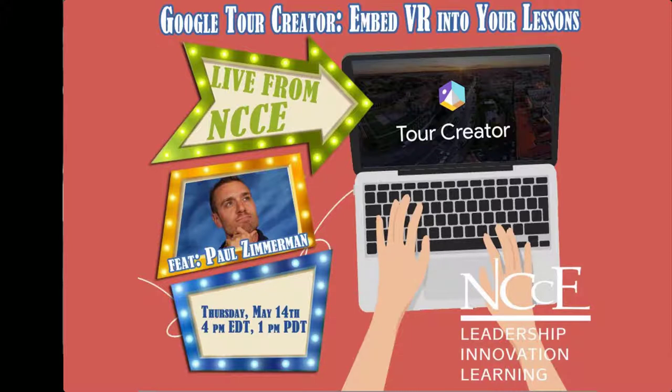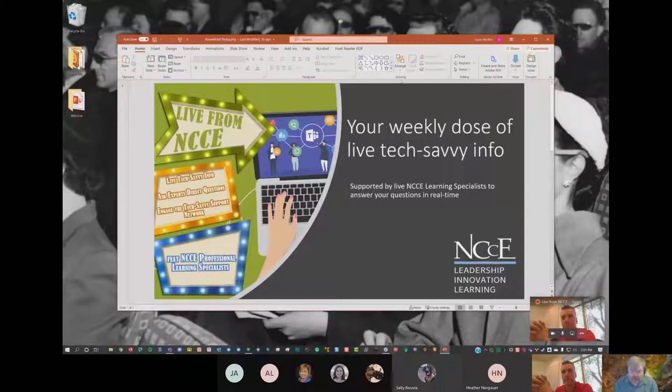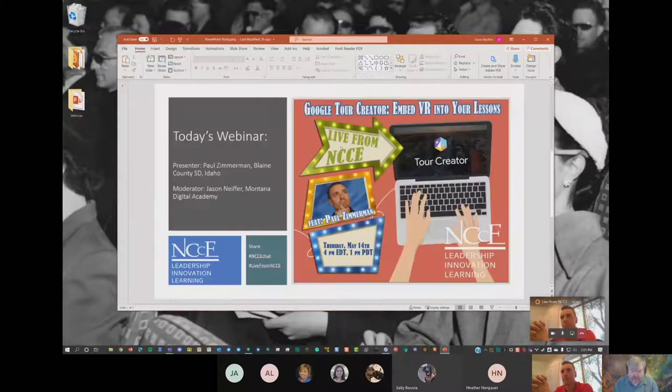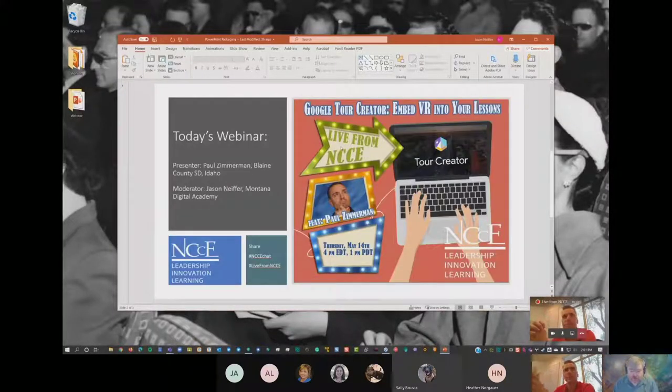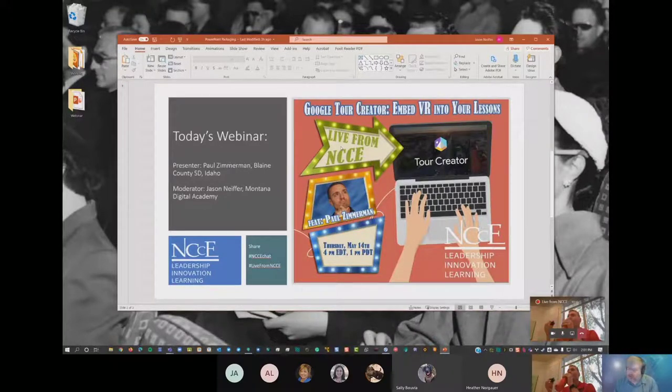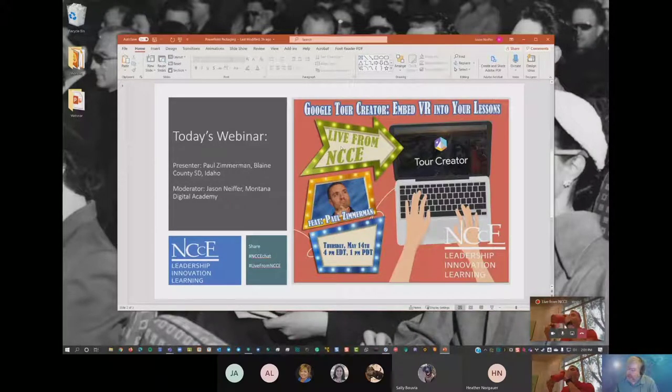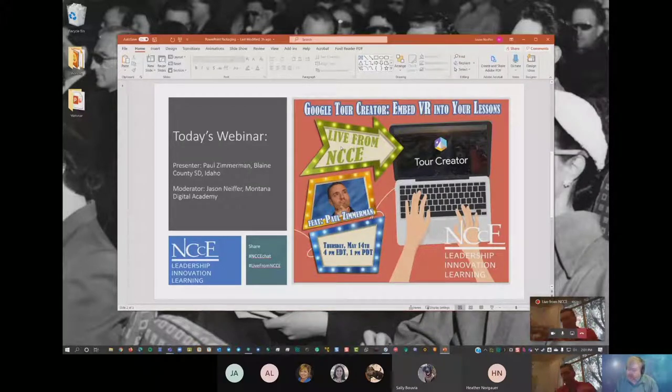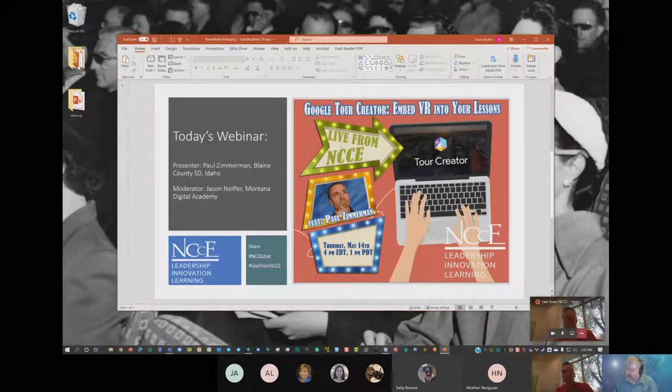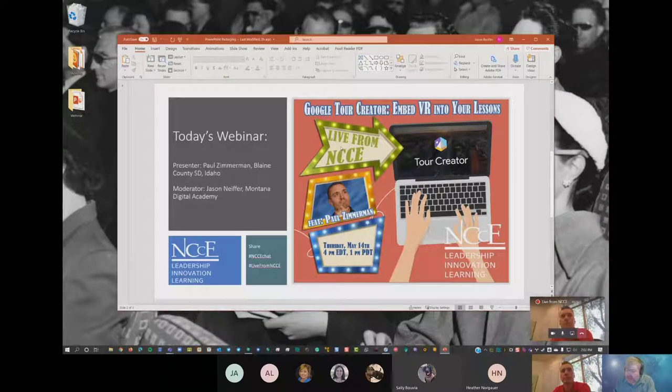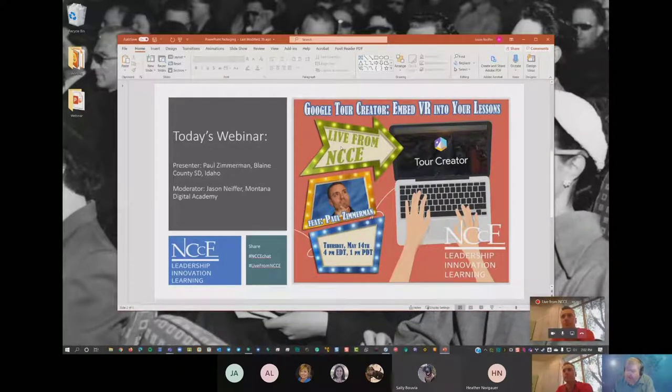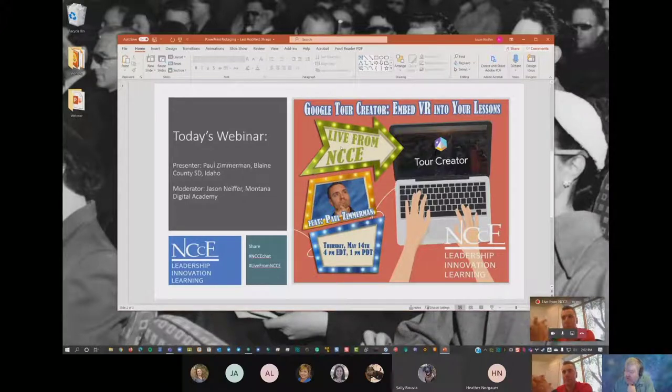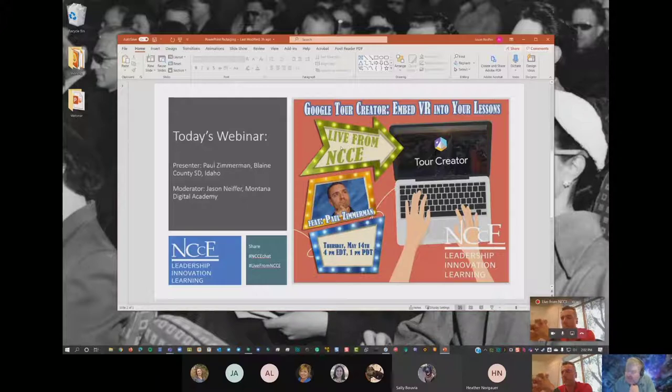NCCE offers live events each and every Thursday for a weekly dose of live tech savvy information on topics that are probably useful to you inside your classroom. Today's live NCCE event is Google Tour Creator Embedding VR into Your Lessons, and Paul Zimmerman is joining us today. Paul says he has a different angle on technology and that it's important to remember that technology needs to be viewed as one of the tools for learning and not as the only tool. Ask why before you ask what? Paul is a Google Certified Trainer and Google Educator Level 1 and 2 in Blaine County School District in Haley, Idaho.